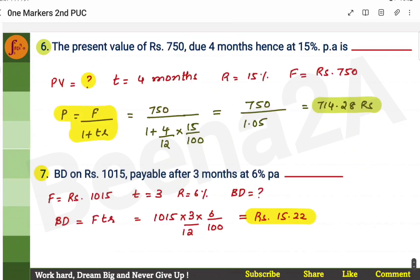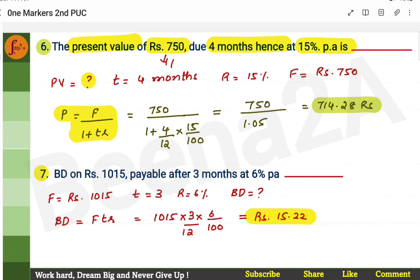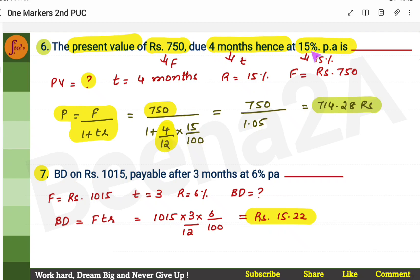Next problem: find the present value of rupees 750 due four months hence at 15% per annum. Rupees 750 is the face value, four months is the unexpired period T, and 15% is the rate of discount R. The formula for present value is F / (1 + T×R). Convert four months to years: 4/12. Rate is 15/100. Substitute and calculate the answer.